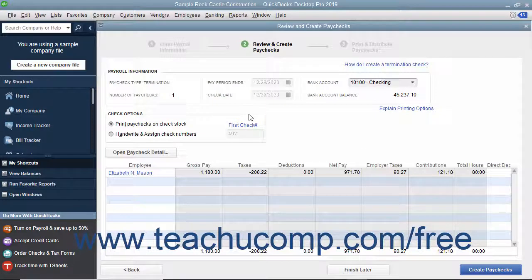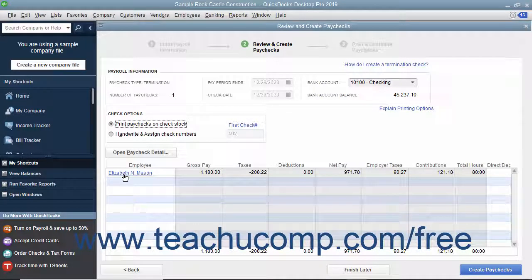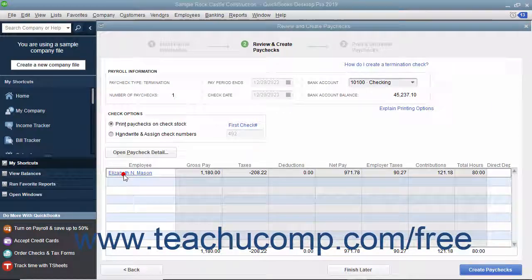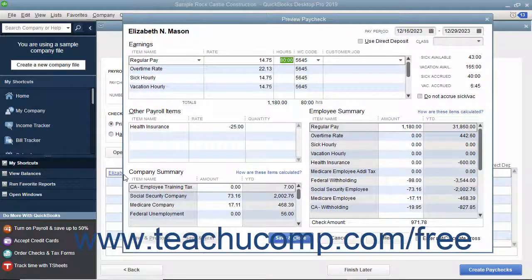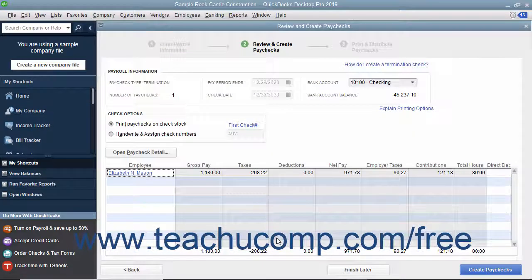In the next screen, select whether the check should be printed or assigned a check number in the Check Options section. Then click the hyperlinked name of the employee shown within the list to open the Preview Paycheck window, where you can review and edit the payroll information if needed. After entering or editing the paycheck details, click the Save and Close button. To create the paychecks, click the Create Paychecks button.